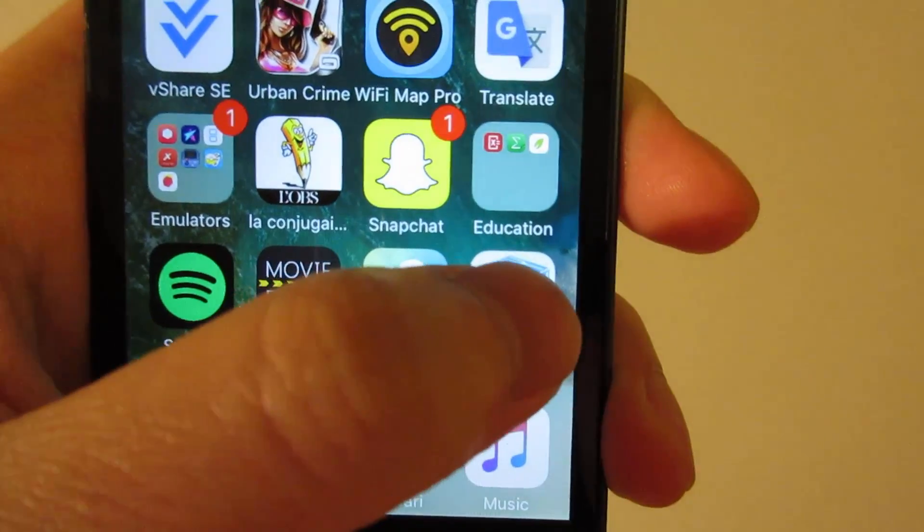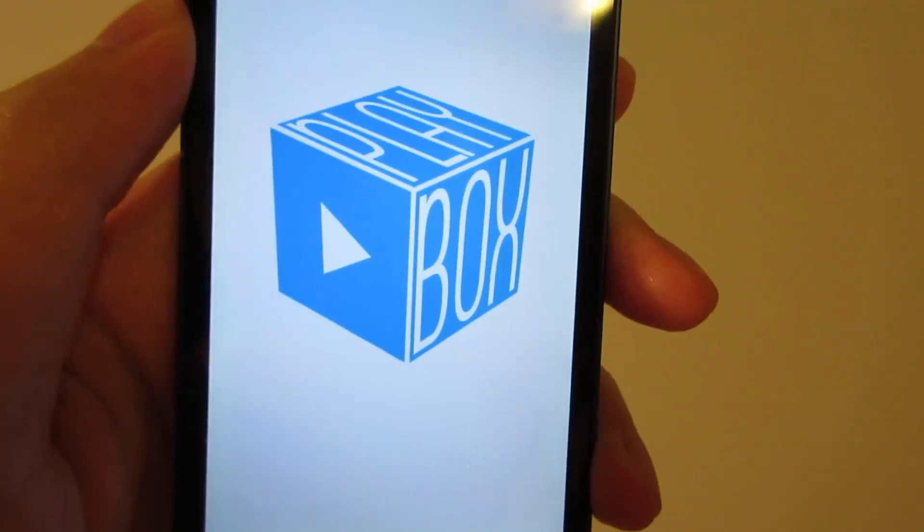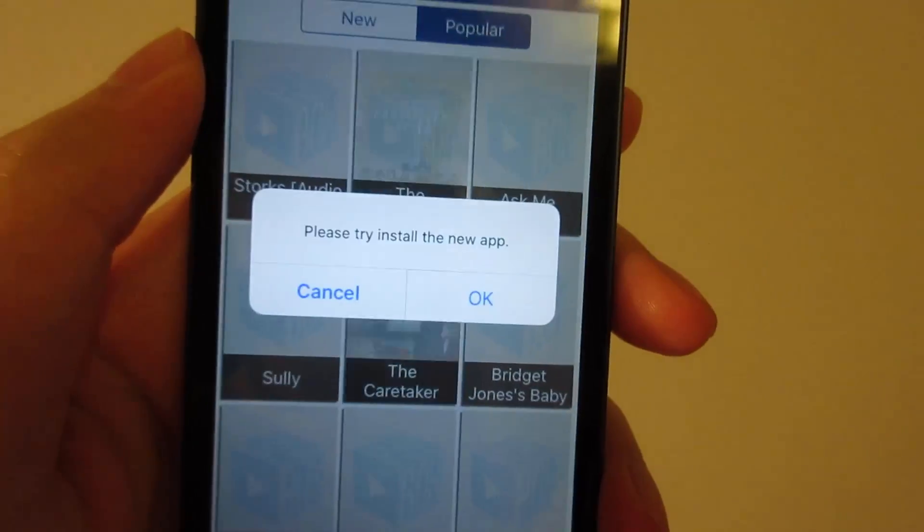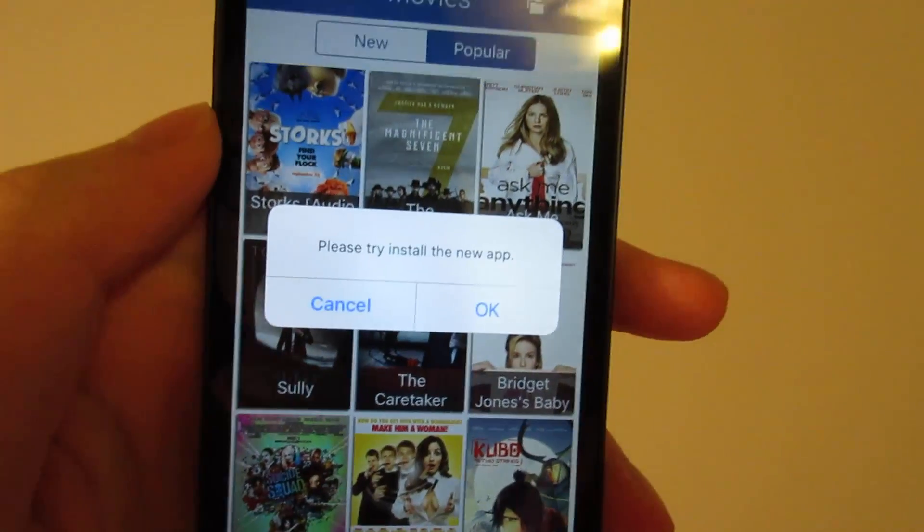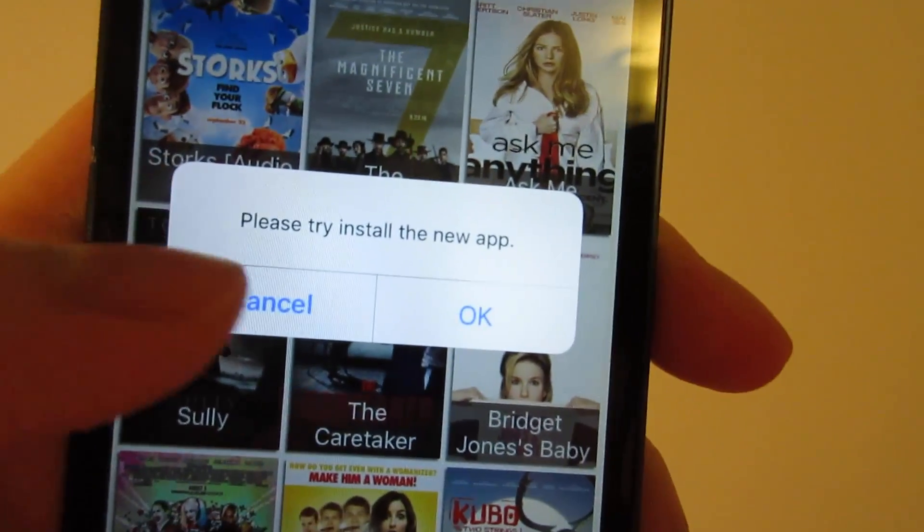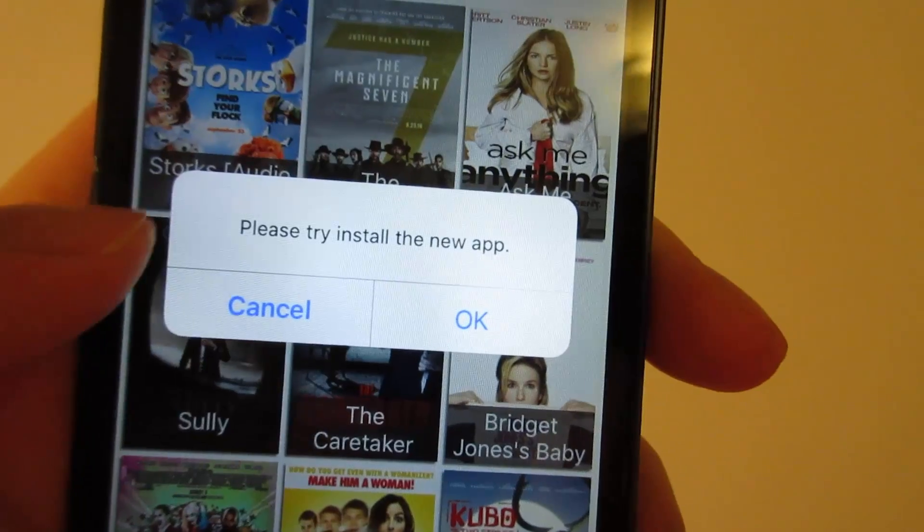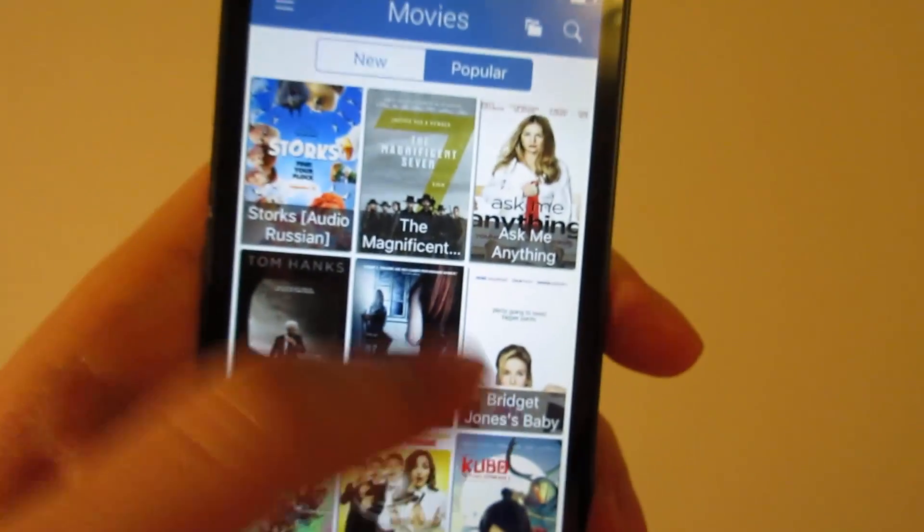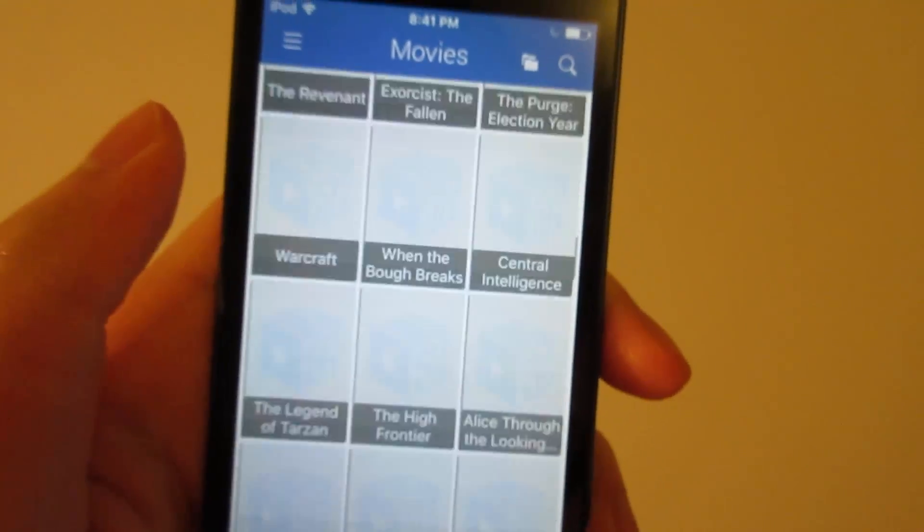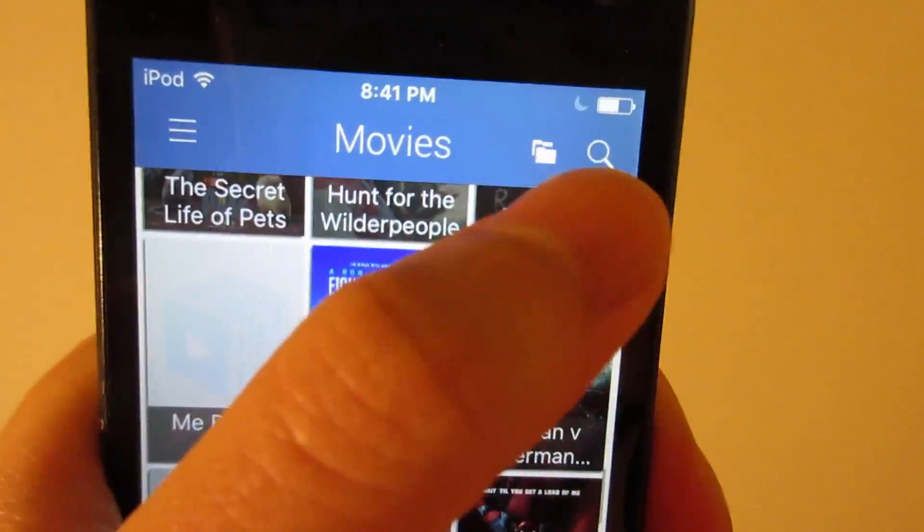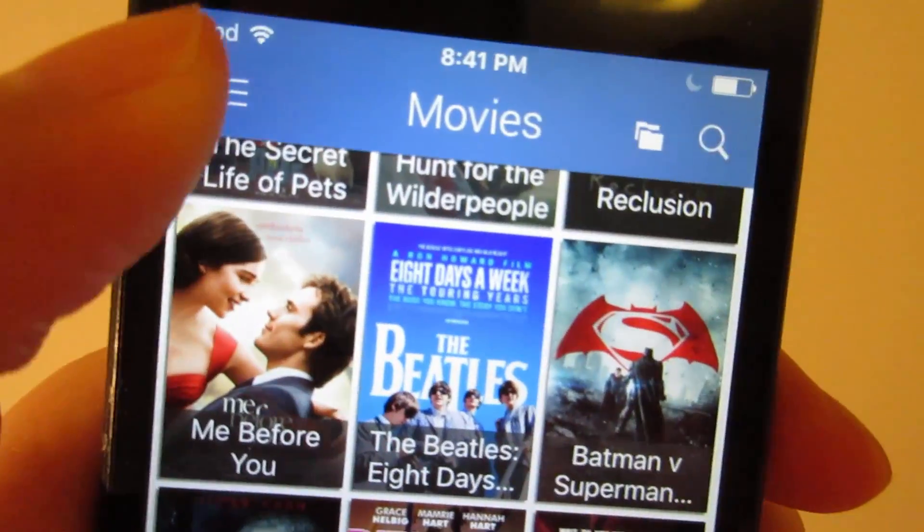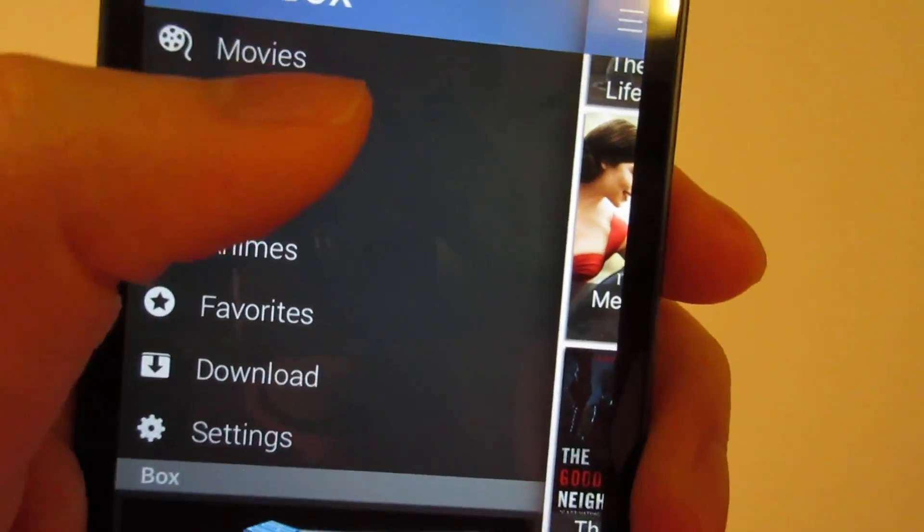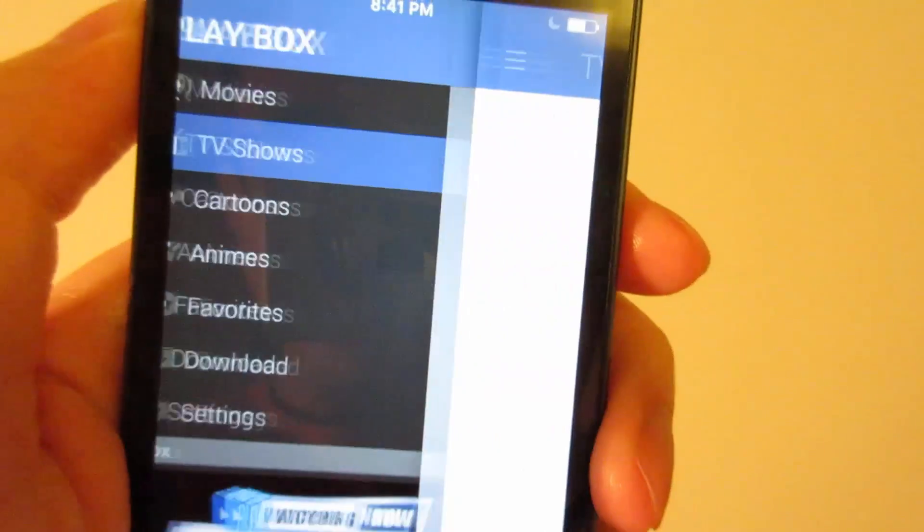Now for PlayBox HD. It's going to ask you if you want to install the new update. Click cancel, always. You'll see the newest movies and TV shows. You've got a search bar over there. You've got a tab right there to TV shows.